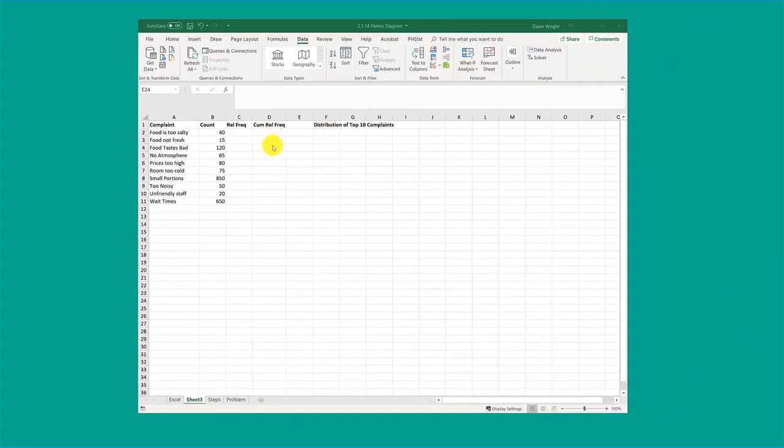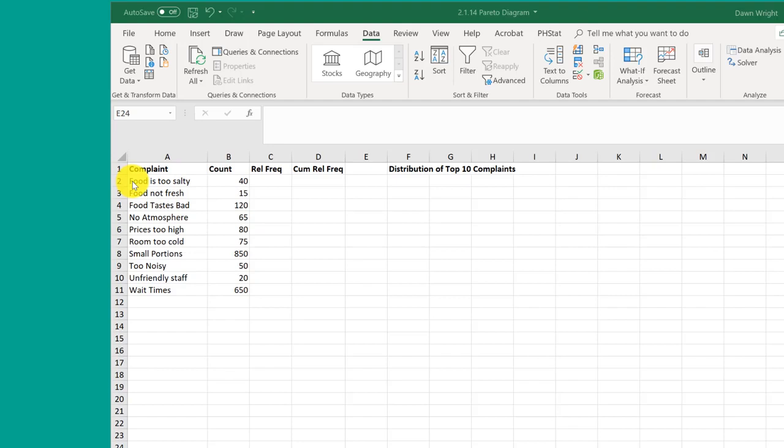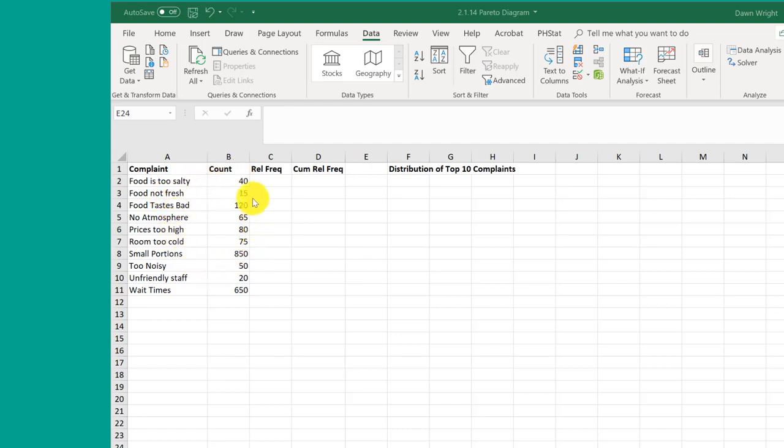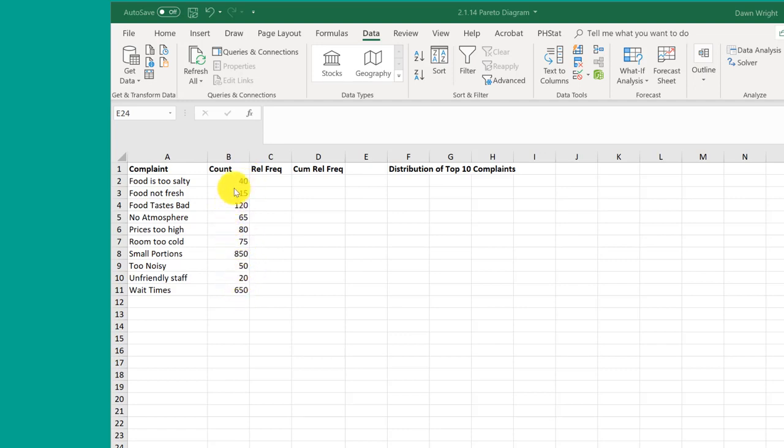These are the data that were used to plot that chart. We've got the data in the form of records. Row 2 is the record that contains the count for food too salty. Row 3 is the record for food not fresh and that count. We've got to keep these two columns together to maintain the accuracy of these counts, but we've got to re-sort these from largest to smallest before we plot them using Excel.